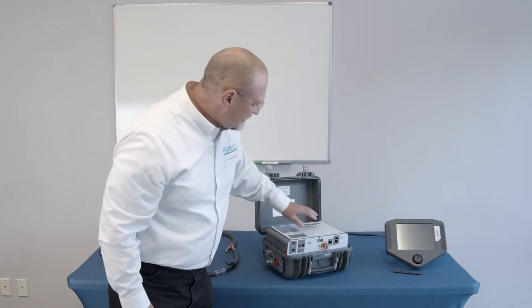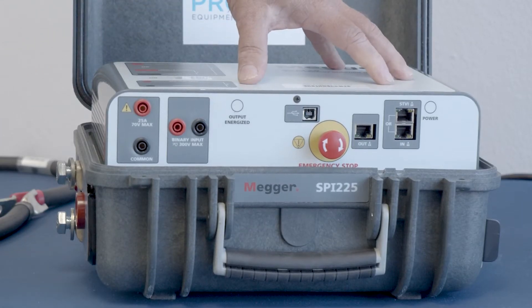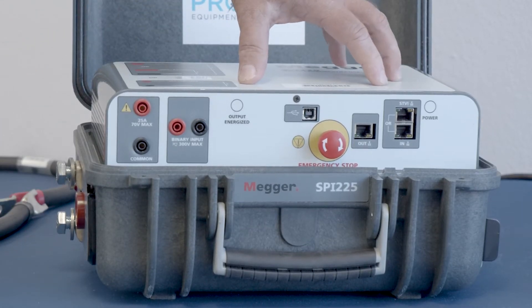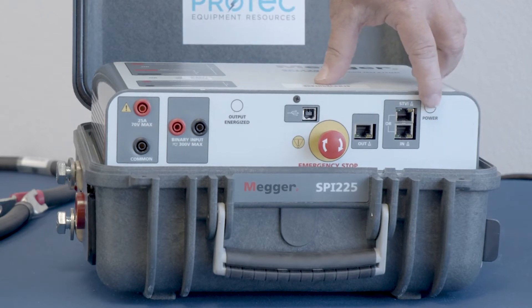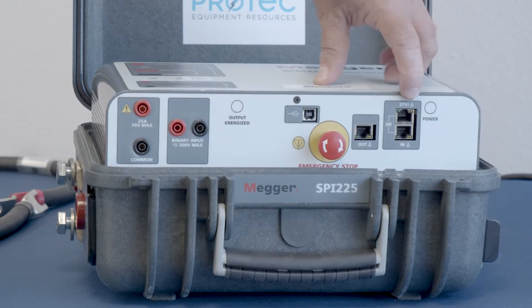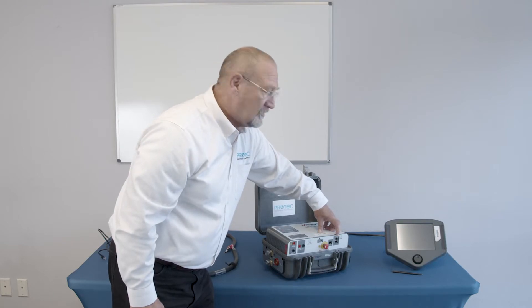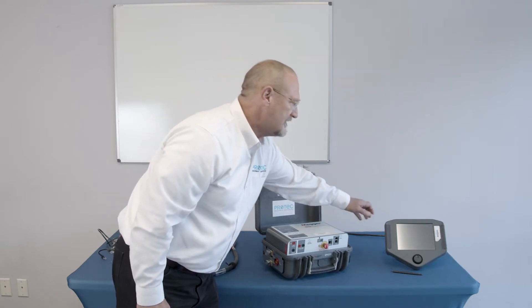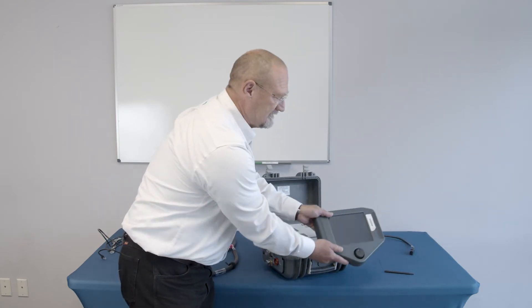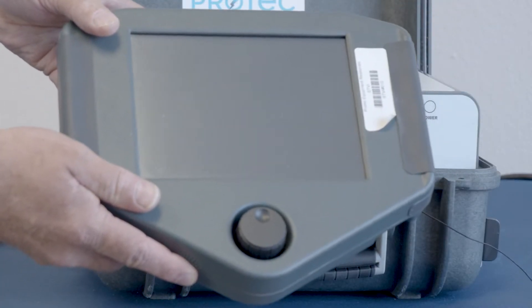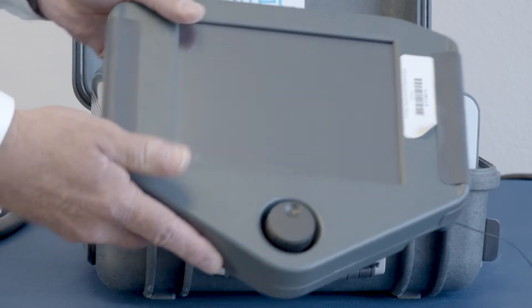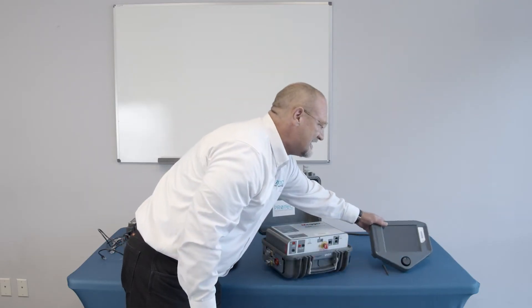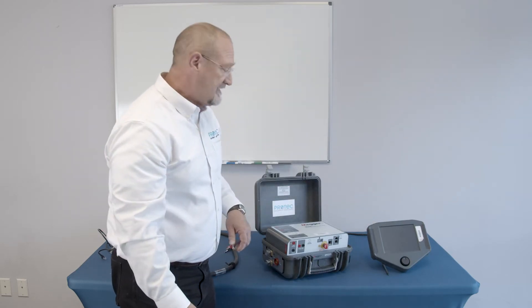Let's look at the front of the test set now. We see some ethernet type of connectors. The top one is labeled STVI, and there's a reason for that. Because that particular receptacle has to also power the STVI.